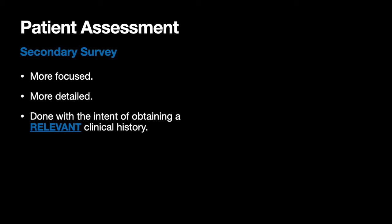Secondary surveys are broken down into a few different things: SAMPLE history, taking vital signs, doing a head-to-toe and/or a functional inquiry. We're going to talk a lot about our head-to-toe and functional inquiry — in fact, that's the majority of what we're doing tonight.